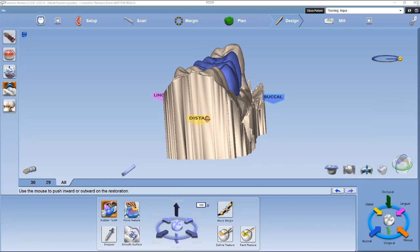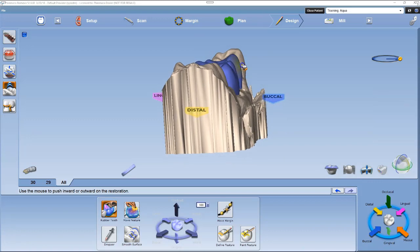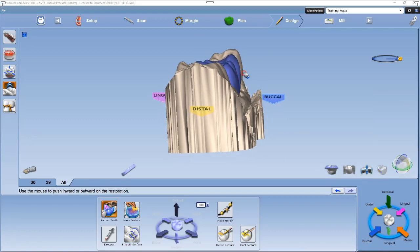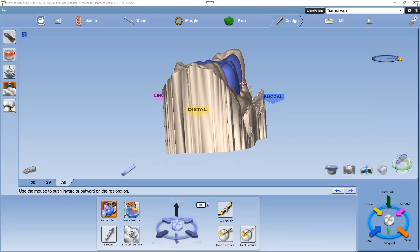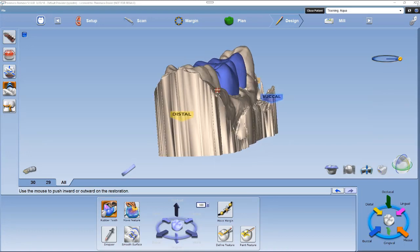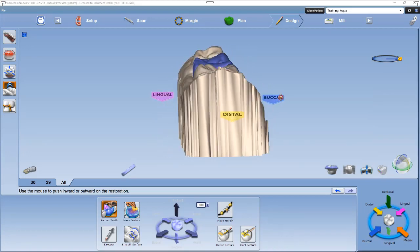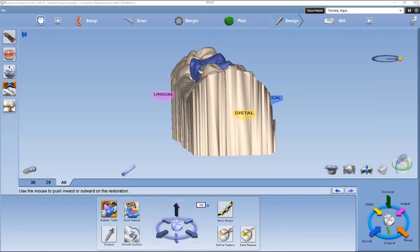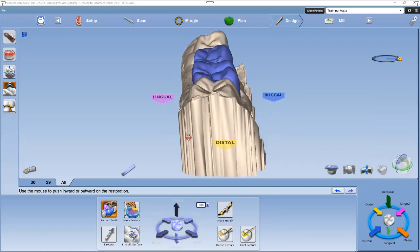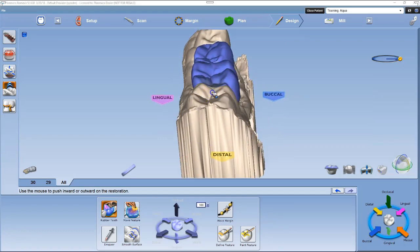The third step: left-click the distal arrow in the quick view circle. Do three slight rotations. First, evaluate the buccal contours — these should follow the same as the neighboring teeth. Second, a slight rotation to evaluate the lingual contours. The third rotation in the distal view is to evaluate the distal marginal ridge, which should be at the same height as the distal neighbor's marginal ridge.